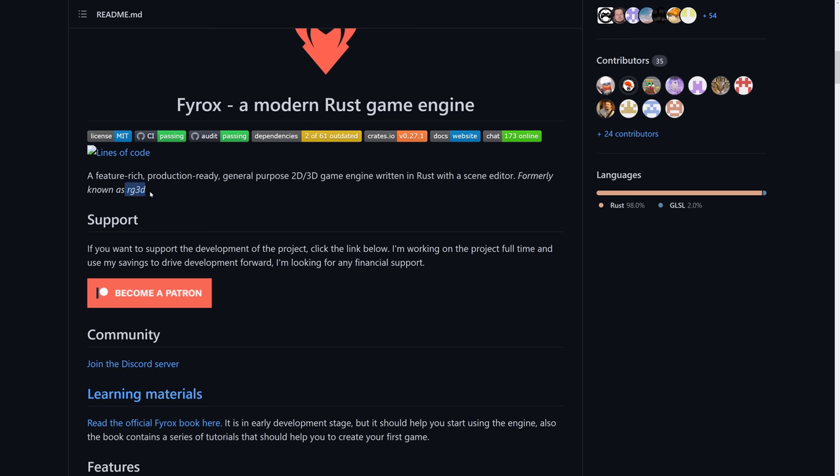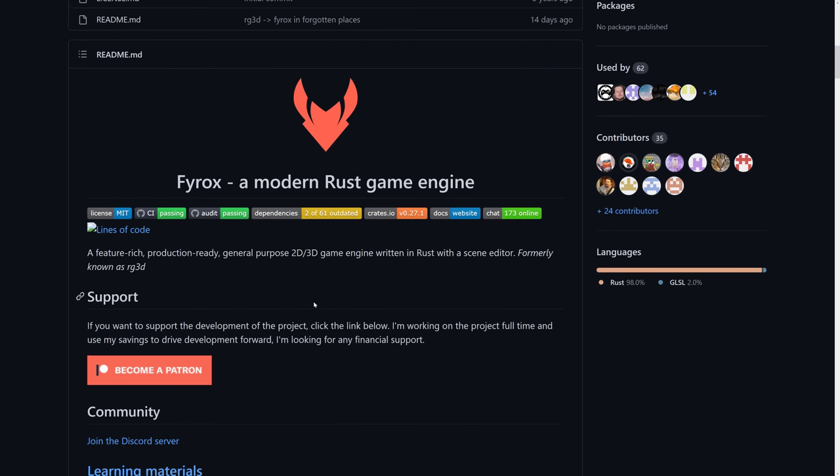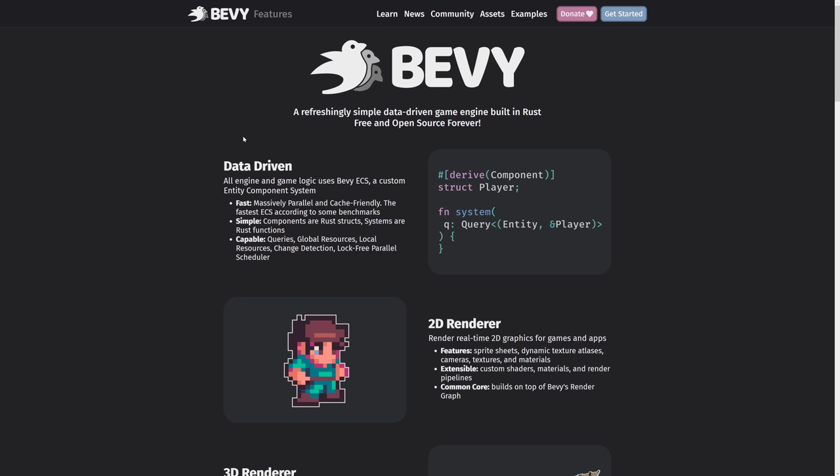By the way, it used to be called Rage 3D. They changed that name. I actually liked Rage 3D better than FireRox, but FireRox is growing on me. But if you're wondering what happened to Rage, well, this is what happened to Rage. But FireRox, if you want to have that editing environment, and if you don't, the other one you're probably going to want to check out is Bevy.